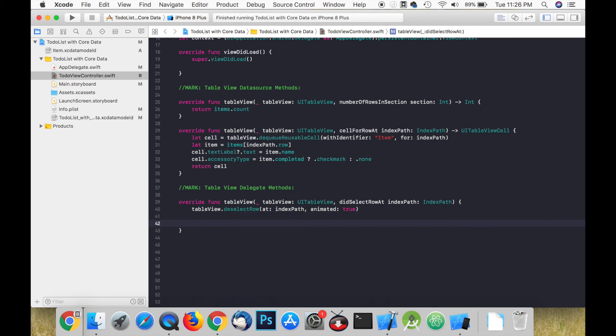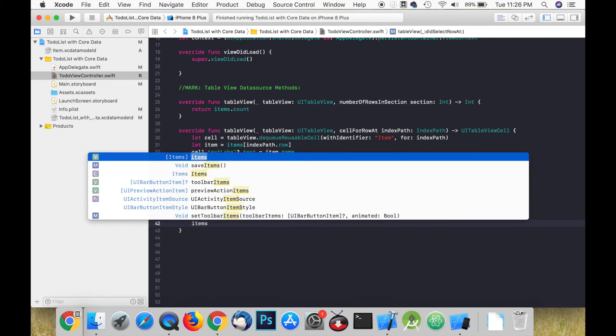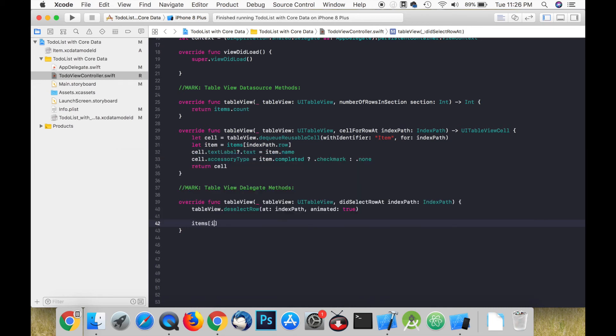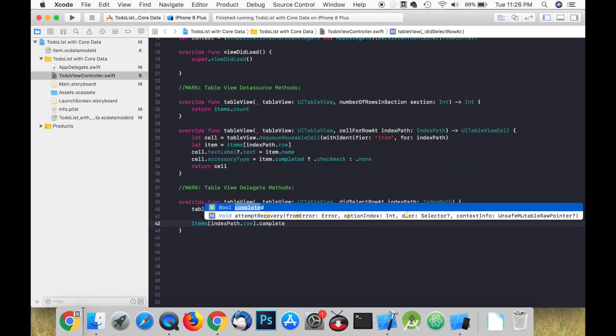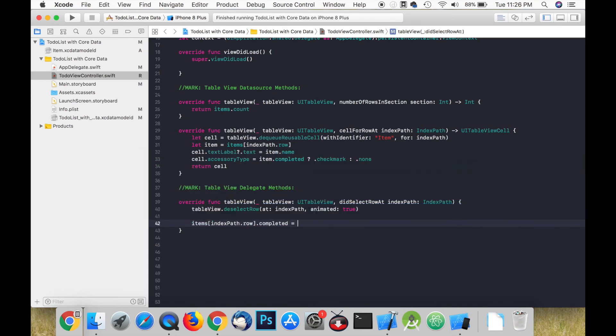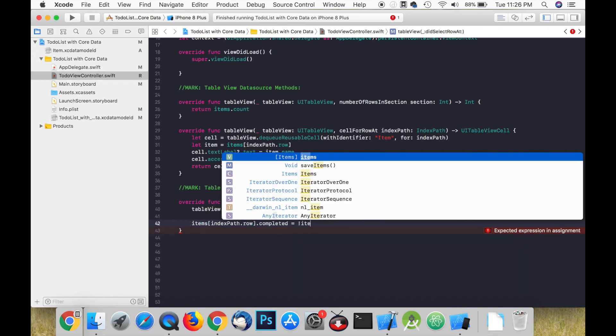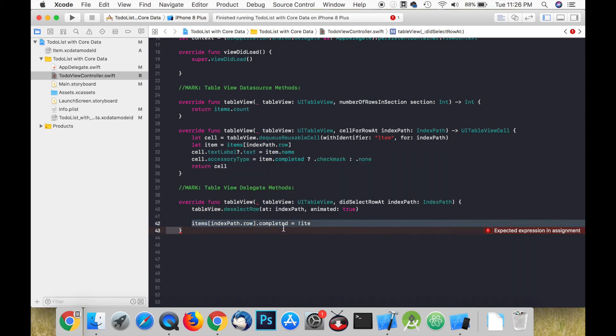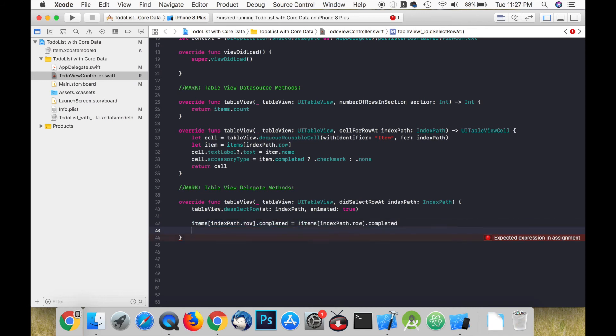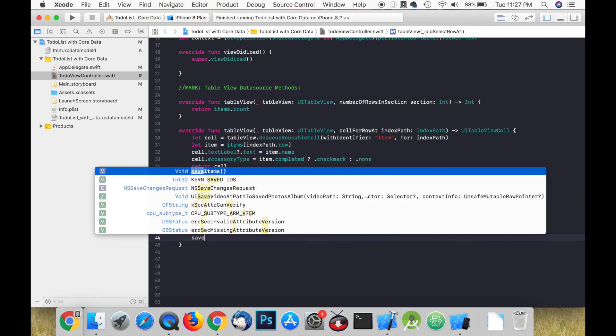If the item is marked as completed and has a checkmark, when we click on the item it is no longer going to be completed and neither will it have the checkmark. We just want to call saveItems so that these changes are written to the context.